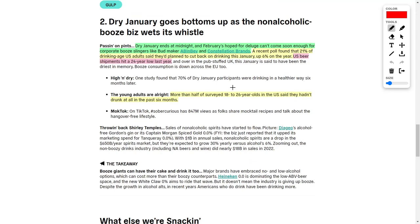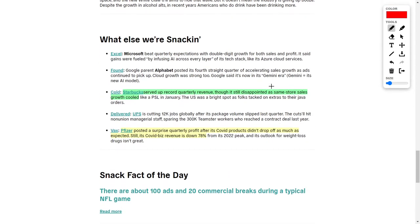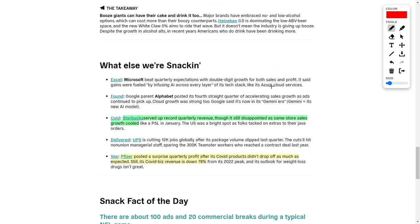In other news, we have seen a large slump in demand for alcoholic beverages, and this has negatively impacted companies such as AB InBev and Constellation Brands. The stocks of these companies are plummeting right now, as a recent poll found that 21% of drinking-age U.S. adults said they plan to cut back on drinking this January, up 6% year over year. This is another reason why U.S. beer shipments hit a 24-year low last year. Even when 18 to 26-year-olds were surveyed in the United States, they hadn't had a drink in the last six months. So this either indicates that the United States is trying to become more healthy overall, or the younger generation who are growing up are just not as interested in alcoholic beverages, which lowers the share prices of these alcoholic companies. I'd love to hear your thoughts about that development down below.